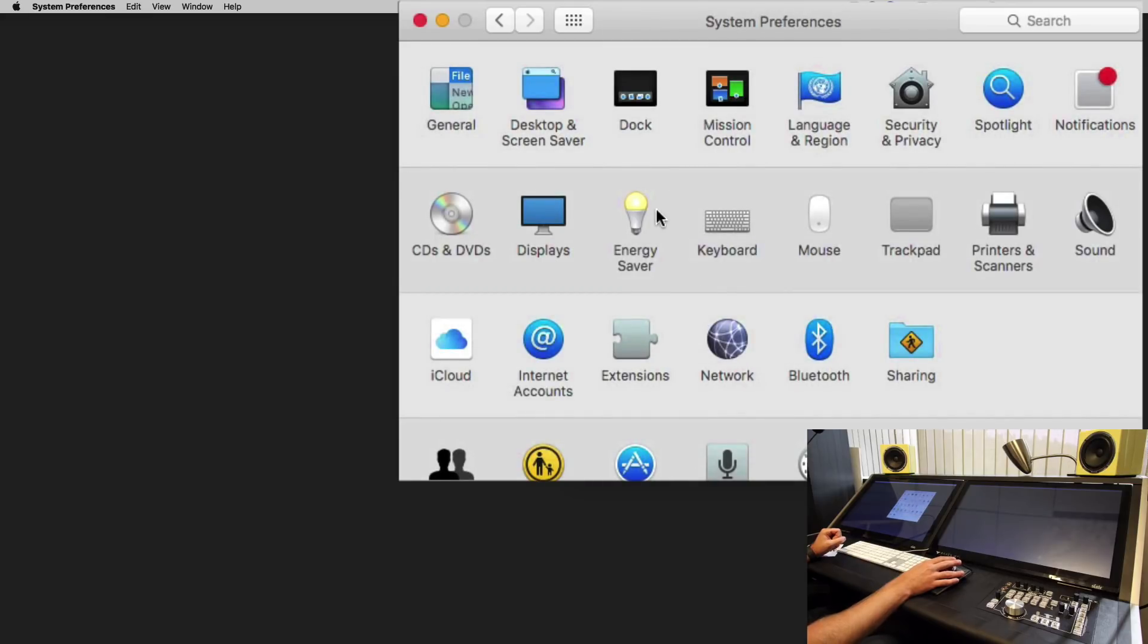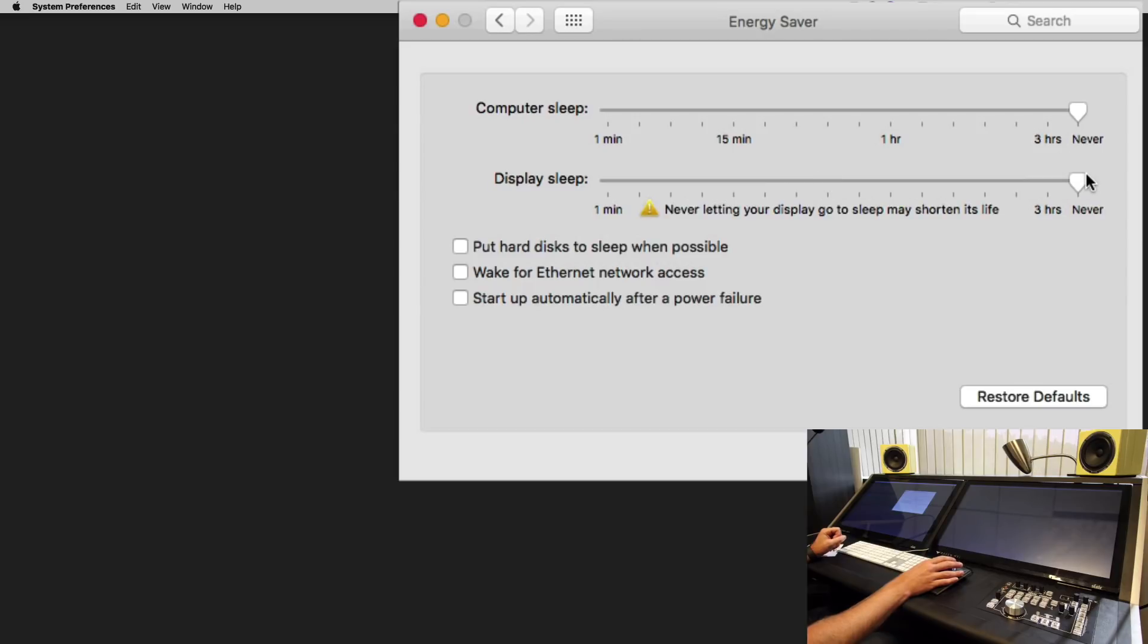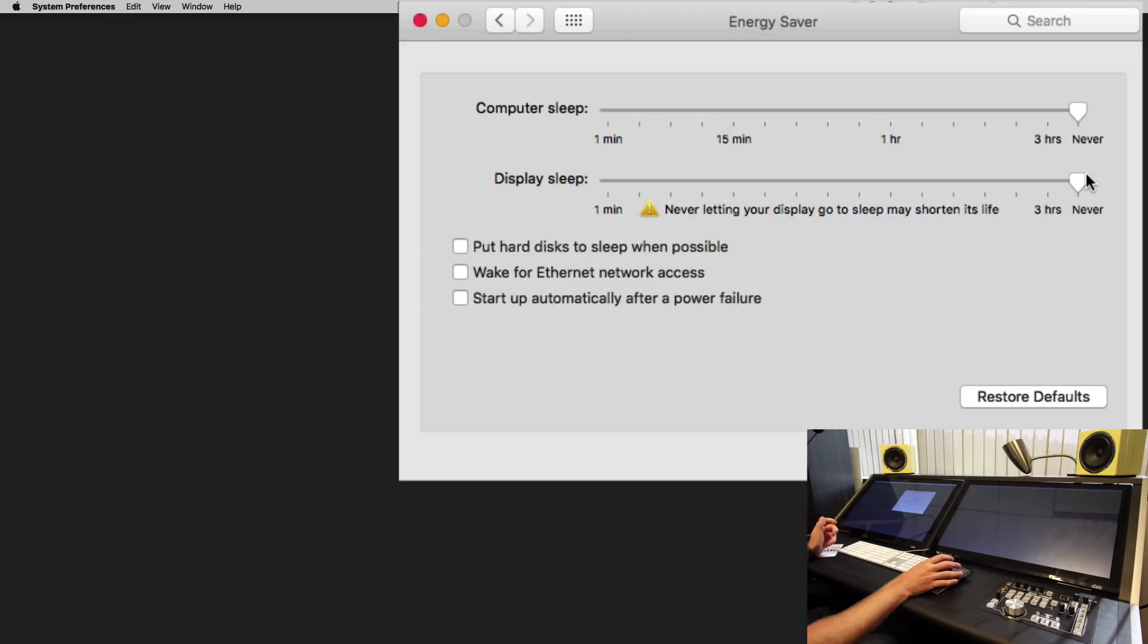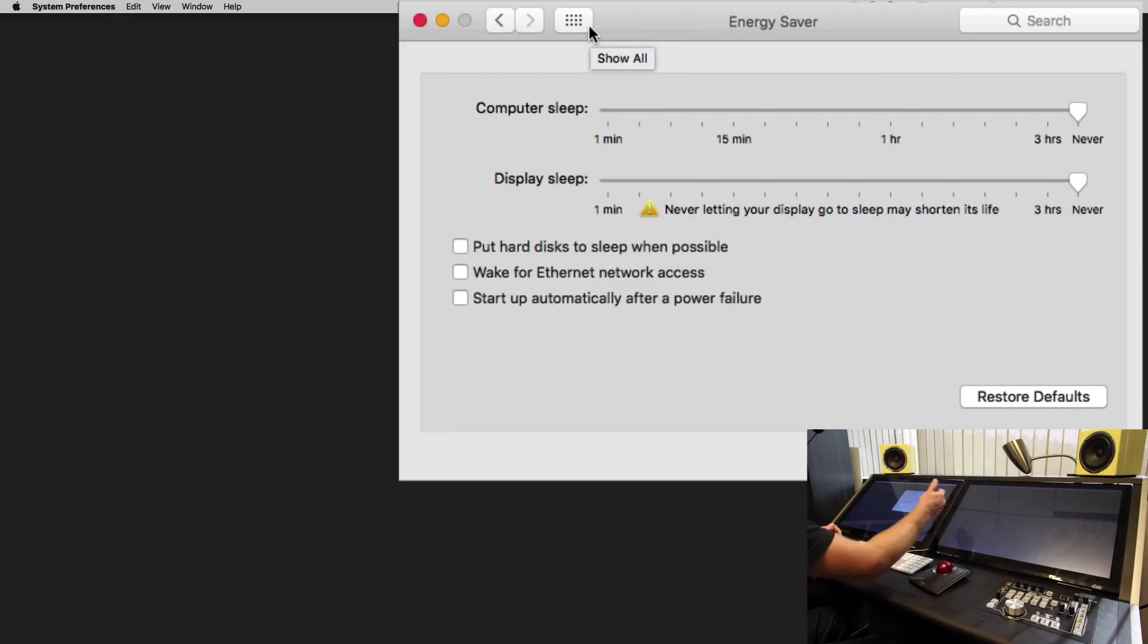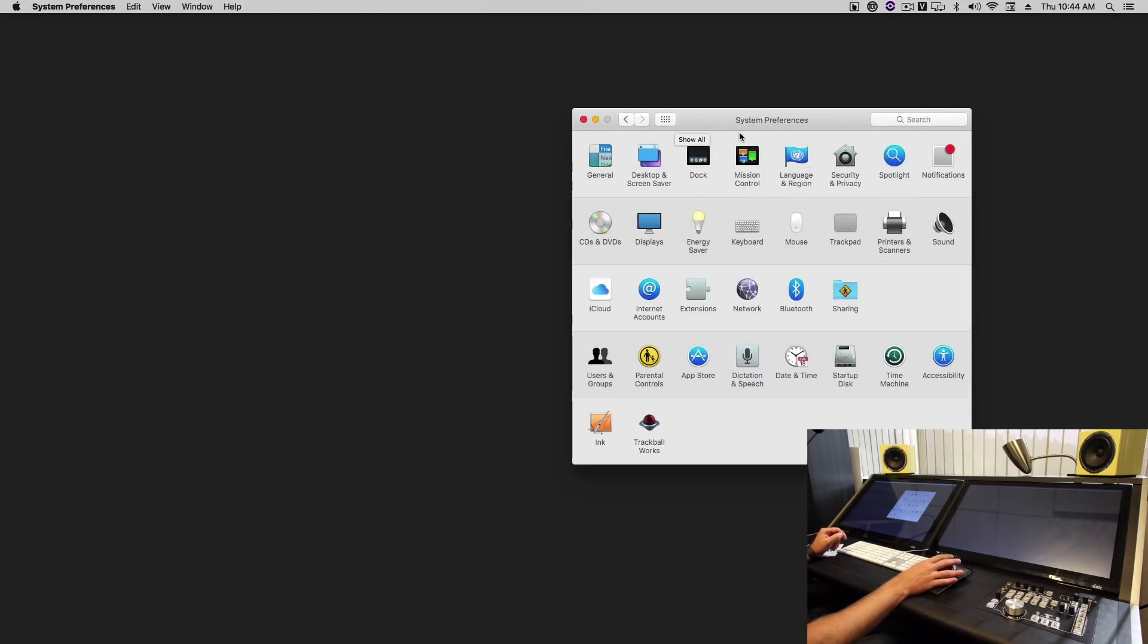Next thing, check your energy saver and set this to never, because if the display and the computer go to sleep they can shut down the USB ports and you would lose touch and have to restart. So if you want to put the display to sleep, turn it off from the back, set your screen saver, or shut down the computer.